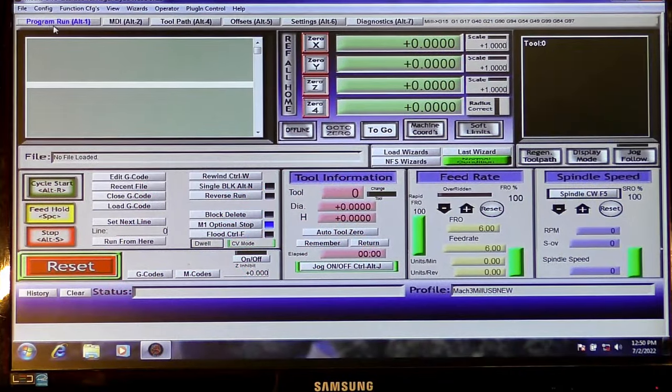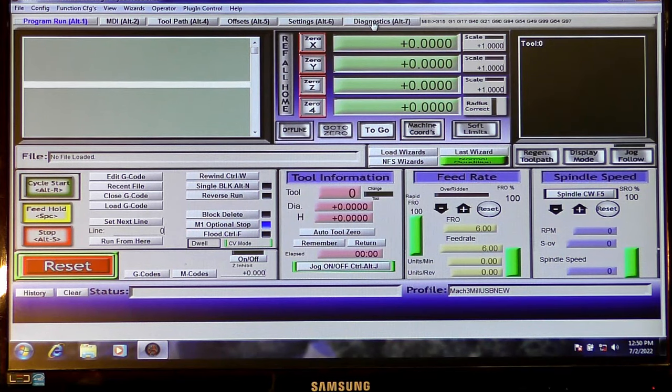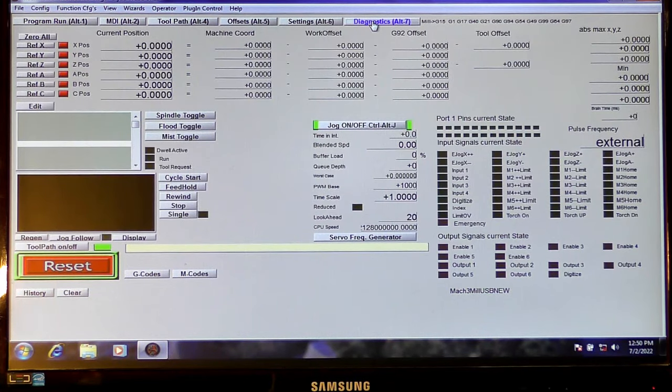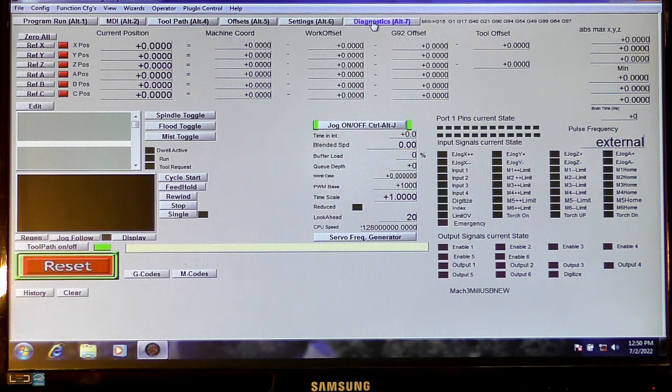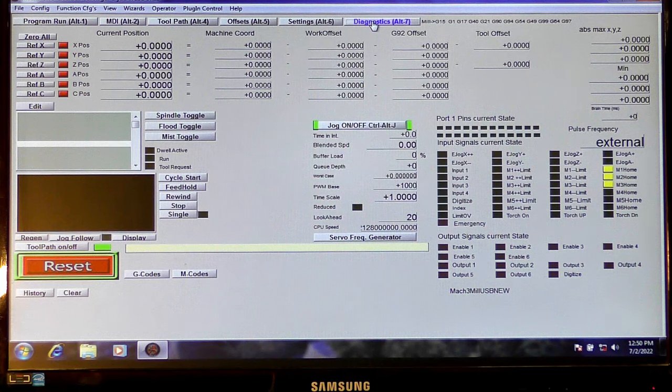So we've got the diagnostic screen and I'm just going to test the switch. So you can see the home in indicator LEDs are coming up so Mach3 sees it.